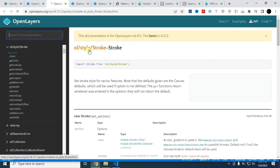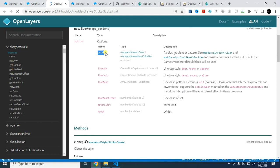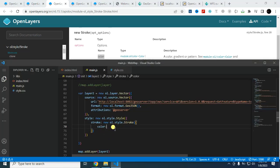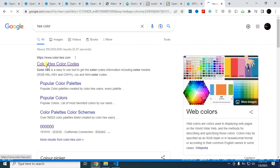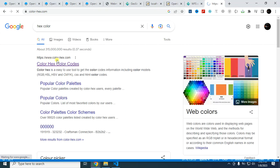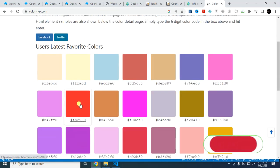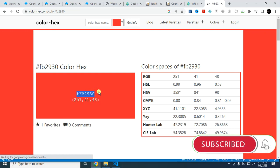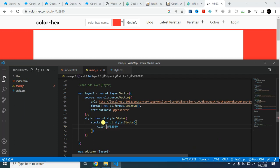This is oil.style.stroke and you can specify the color, then line cap, line dash using this color. Color is, go to this, you can find the color code from here. Let's just copy this and paste here. It should be within this position. Now you will find that the color of this boundary is changed.